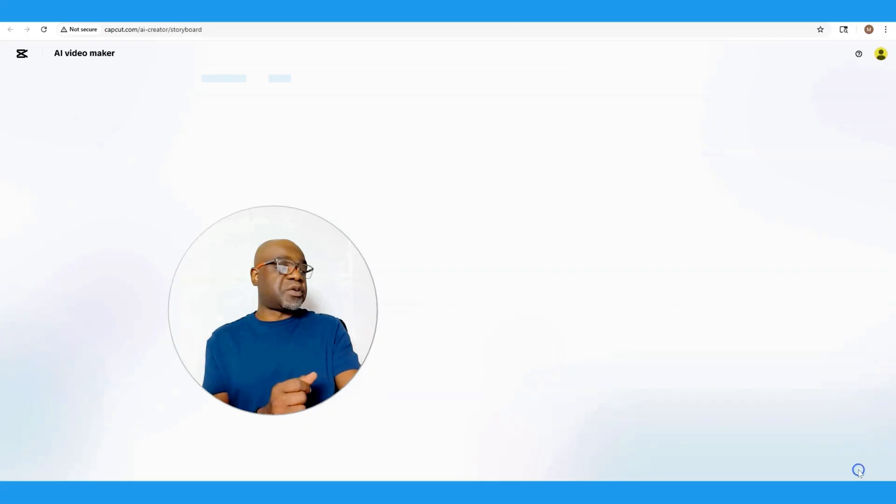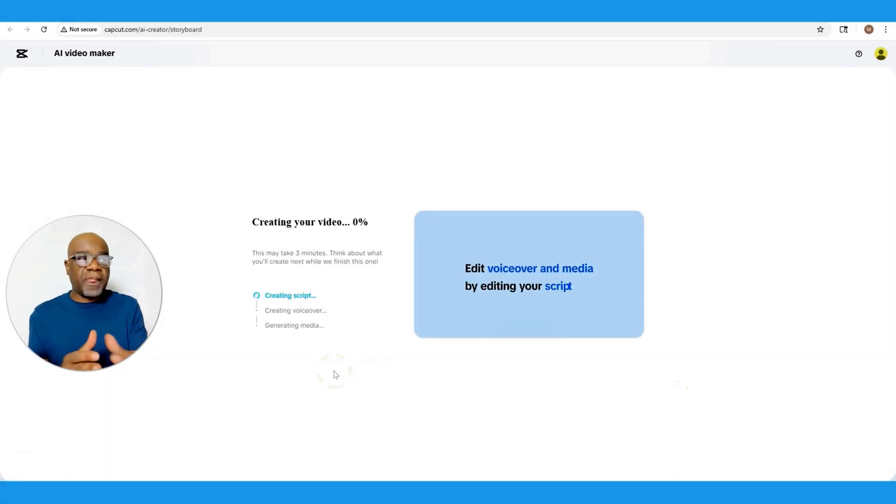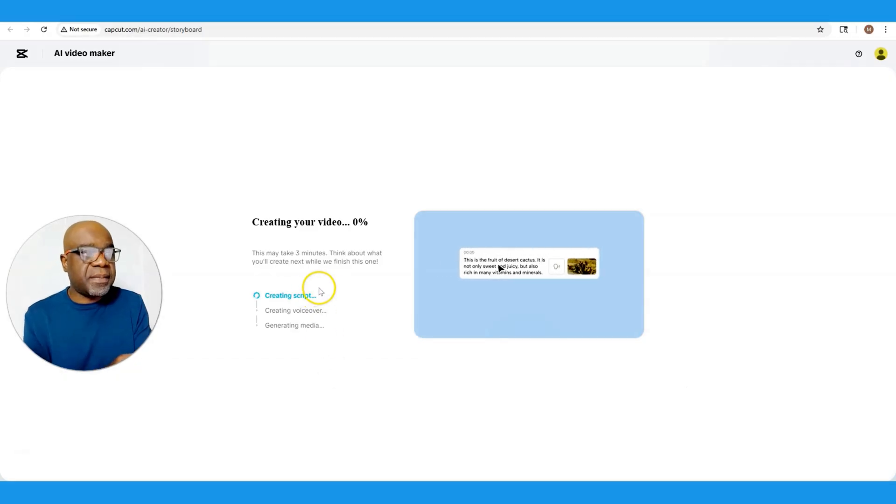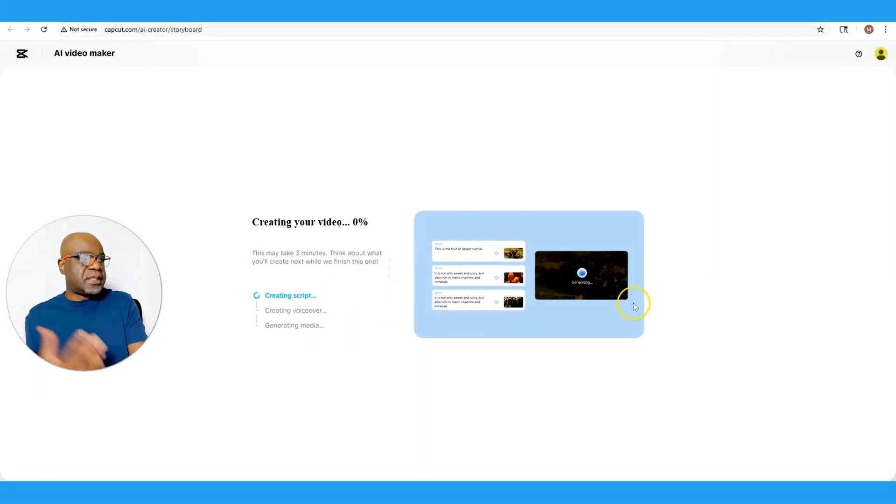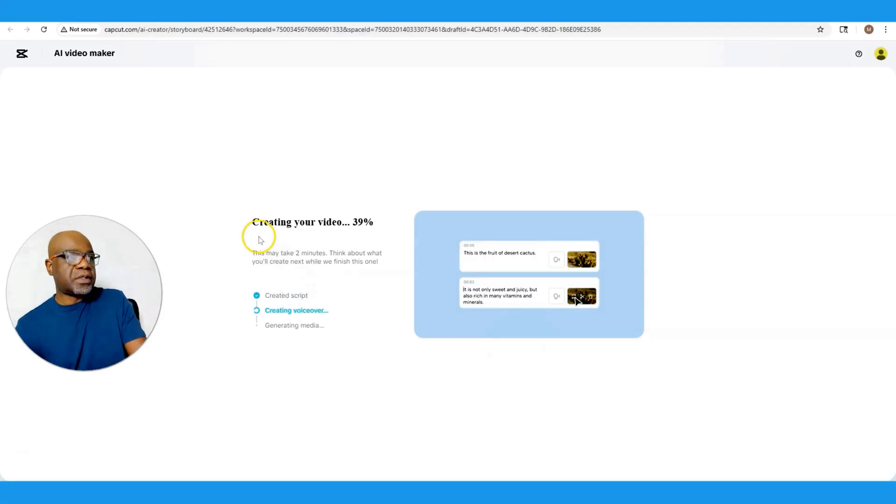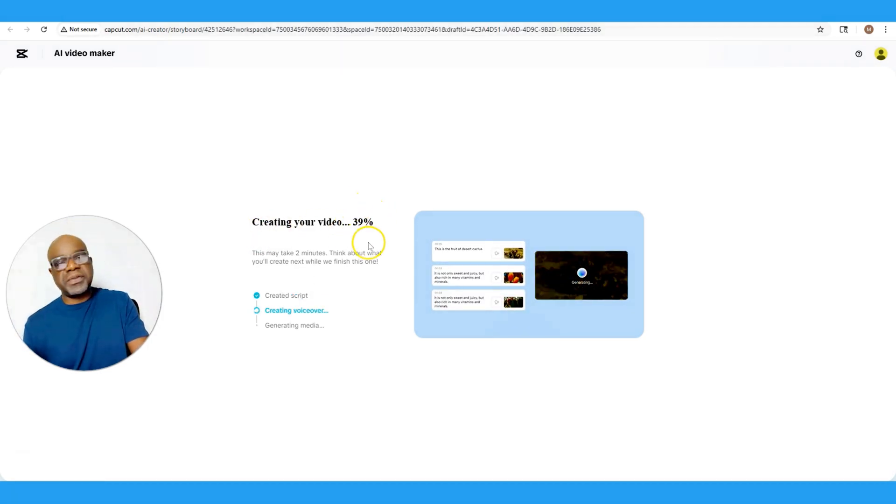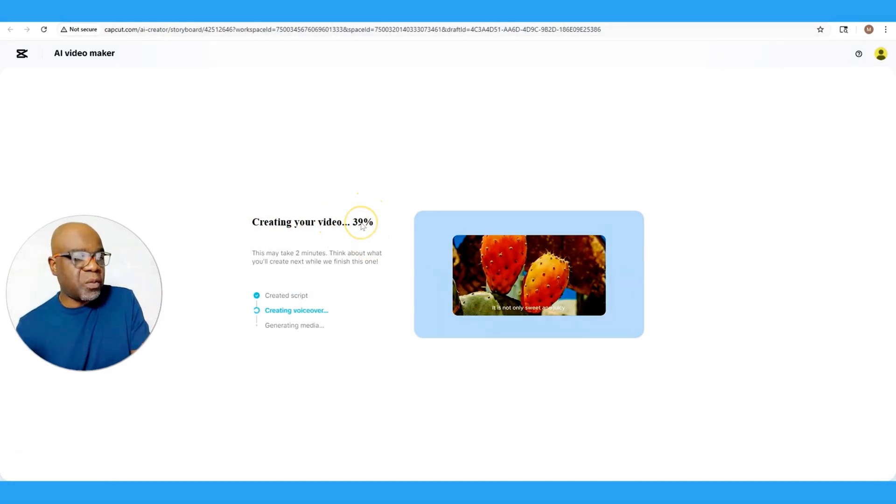As you can see, it says creating your video. This may take three minutes. Think about what you'll create next while we finish this one. So you start to see all these highlights here that they pull up. You also see as it's creating your video, it shows you the percentage at which it's being rendered and also some really cool tips here to take note of.